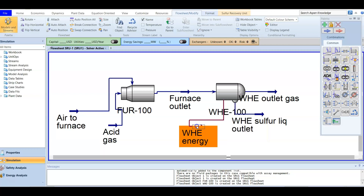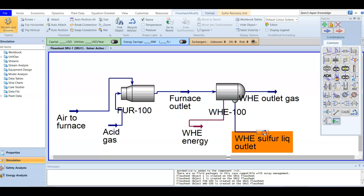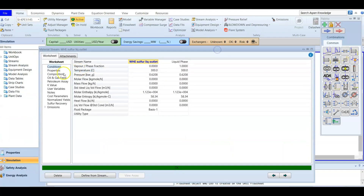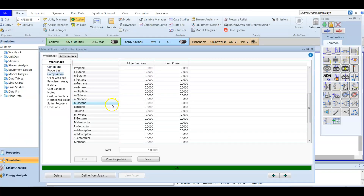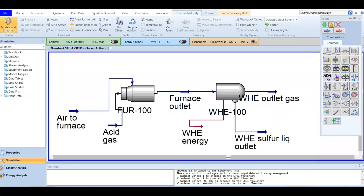After entering the outlet temperature the unit converges completely. Looking at the sulfur liquid stream composition, we find it equals 1.0, meaning the stream consists entirely of sulfur. Now with the furnace and waste heat exchanger in place, the next thing to add is the sulfur condenser.